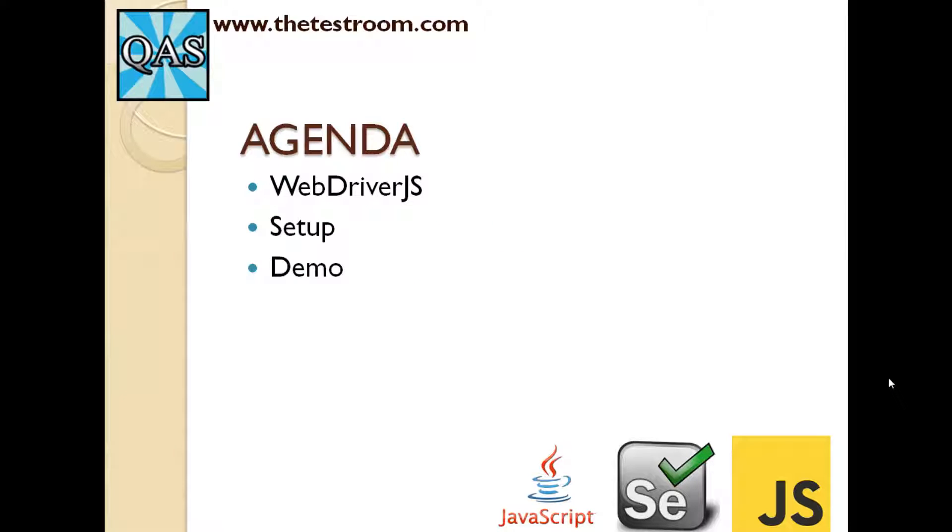The agenda of this video is very simple: What is WebDriver.js? We're going to do a little bit of setup and then we're going to follow it with a demo.